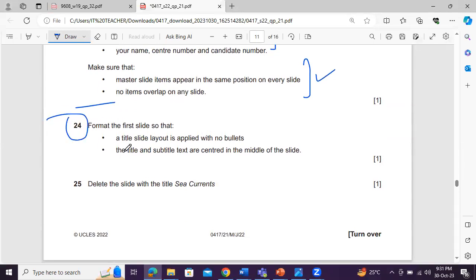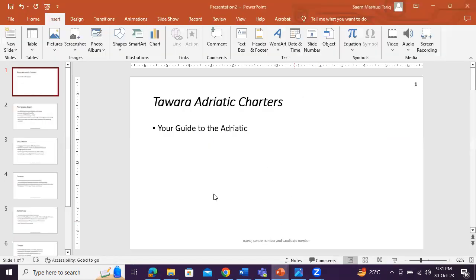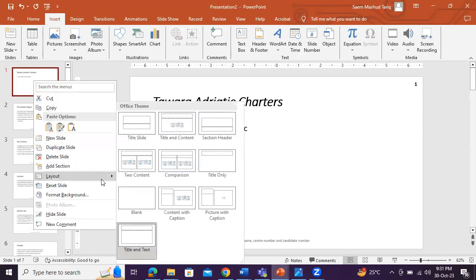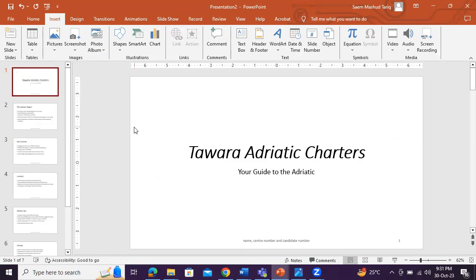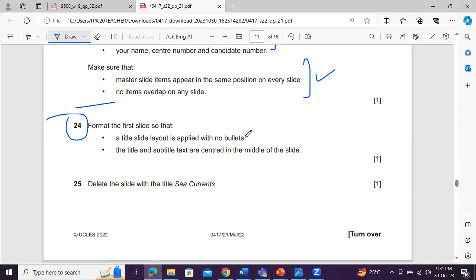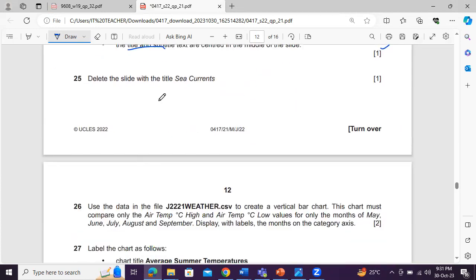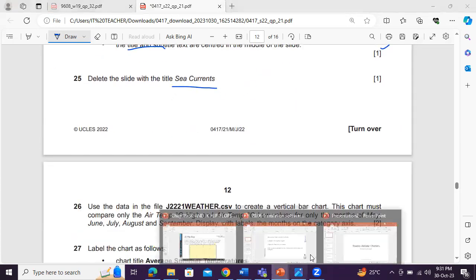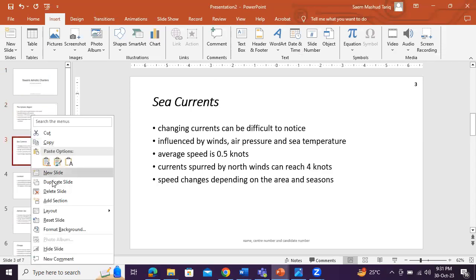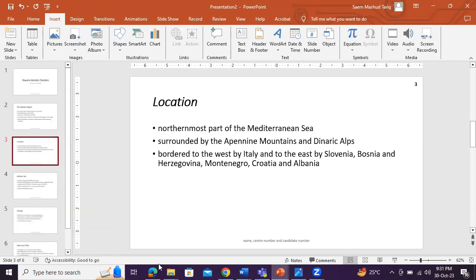So we're done with this point. Let's do this one. Format the first slide so that a title slide layout is applied with no bullet points. So there should be no bullet points. So right click, layout, should be title slide. The title and subtitle text are centered in the middle. It is automatically done. Delete the slide, see corrects. I'll simply delete the slide.